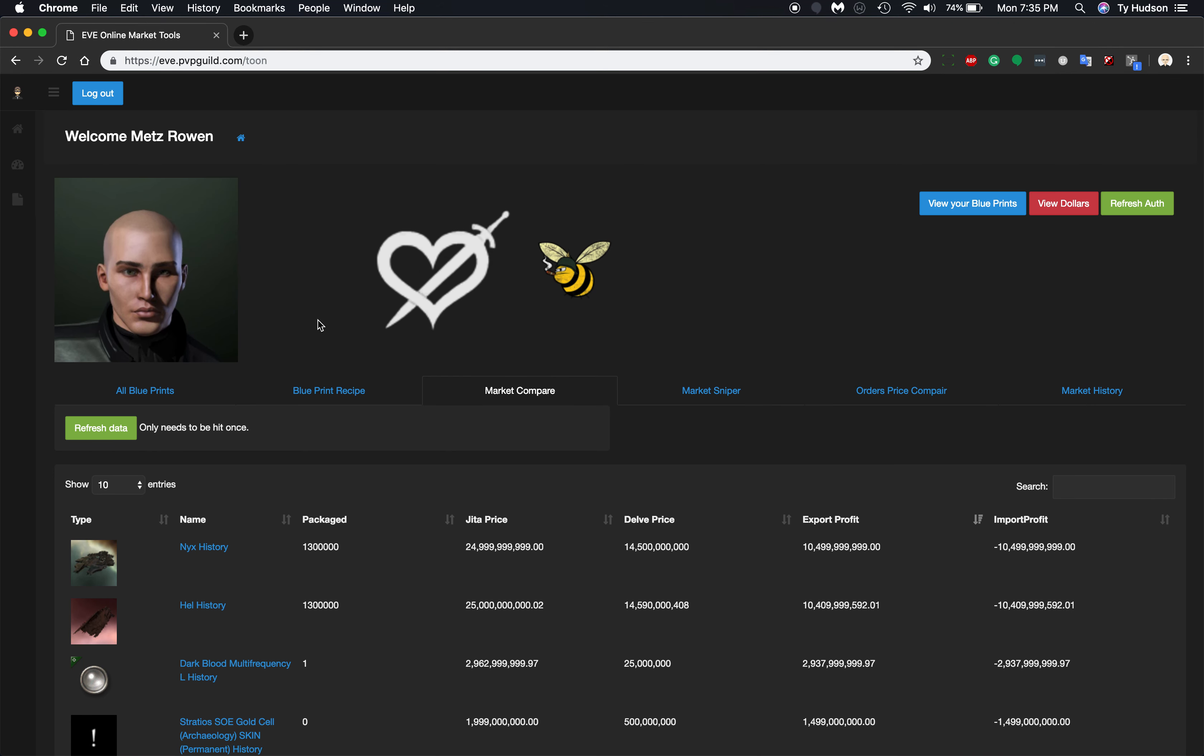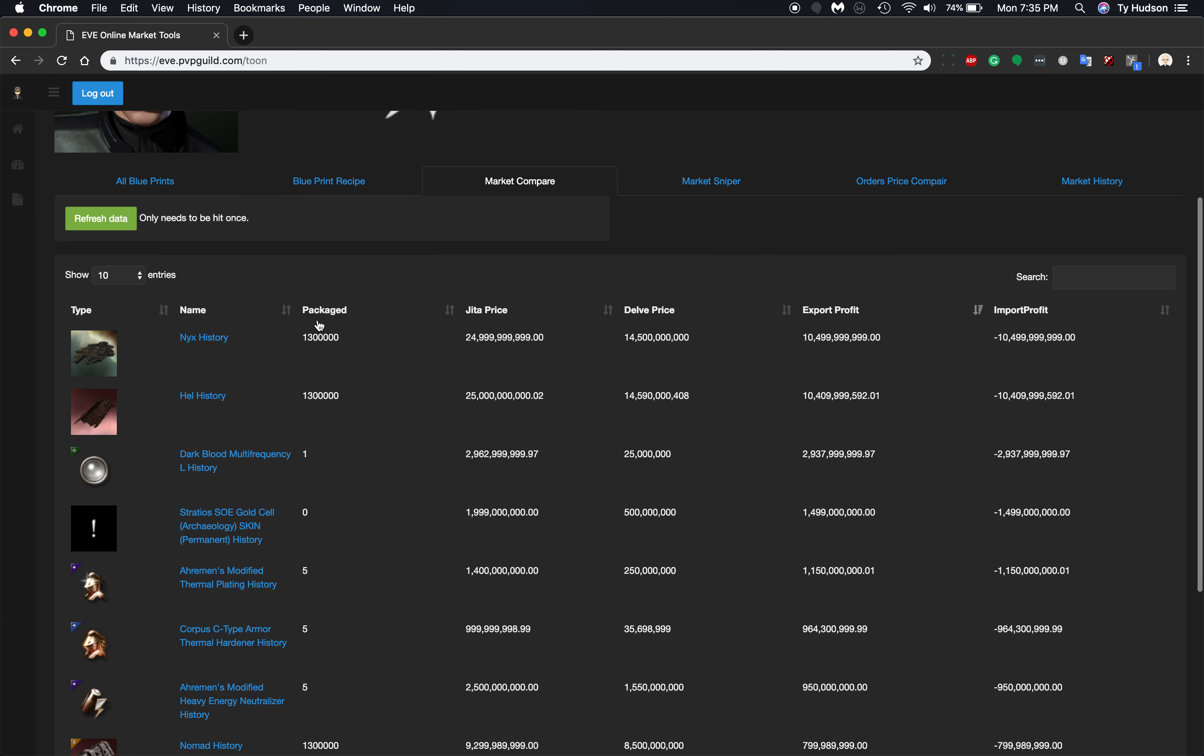Let's go over the stuff that was done today for the evepvpguild.com market tools. So once you're logged in, you can click the refresh button. I've already done this once, so I'm gonna do it again because it takes about four seconds.